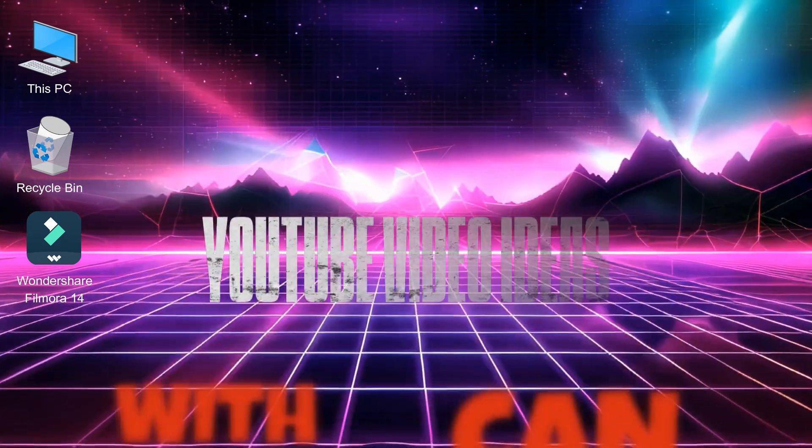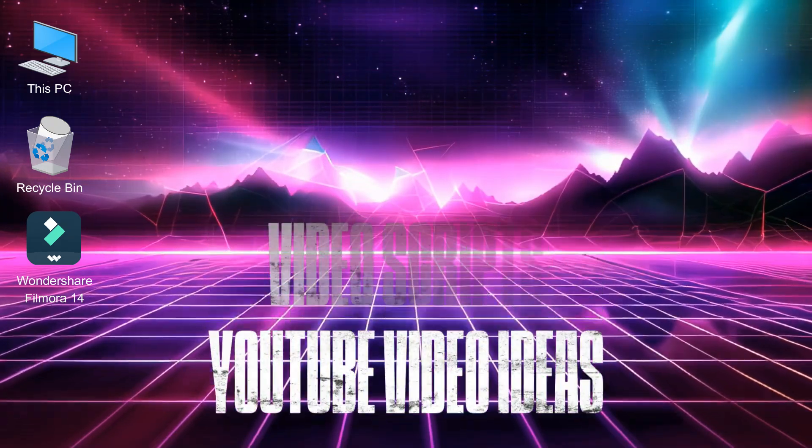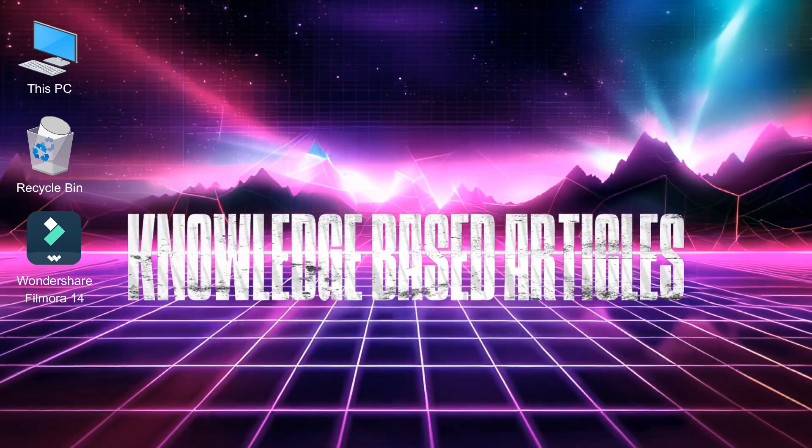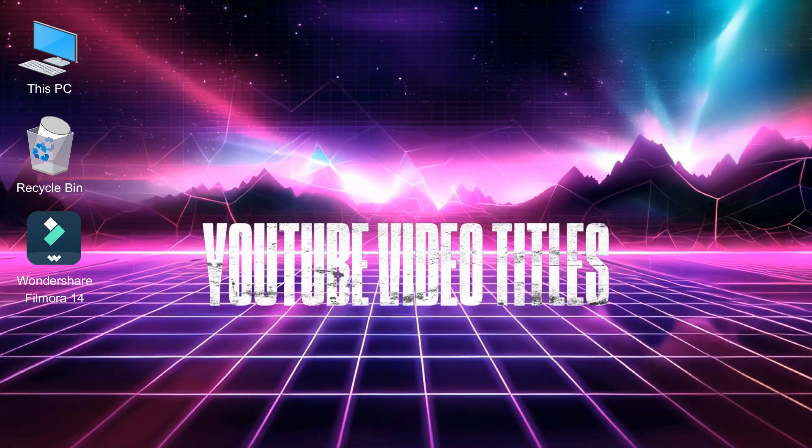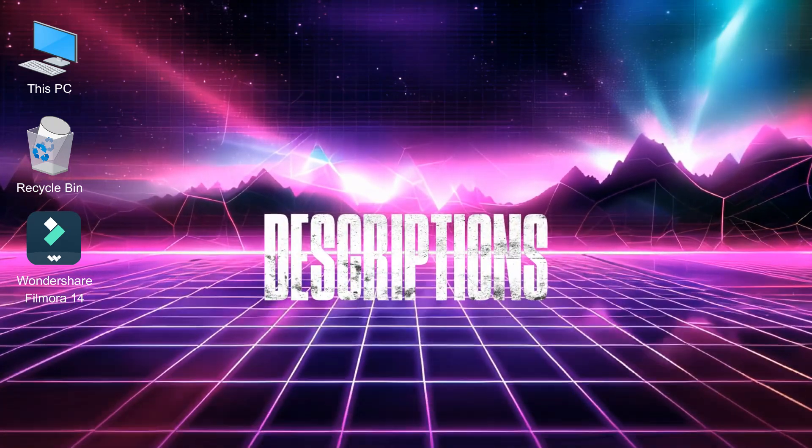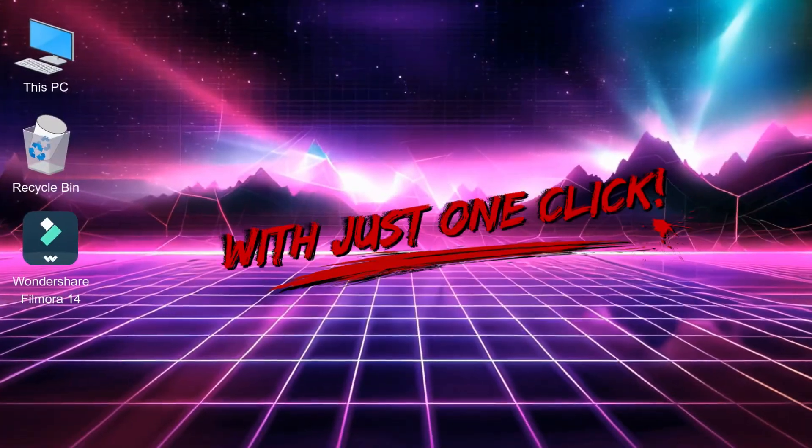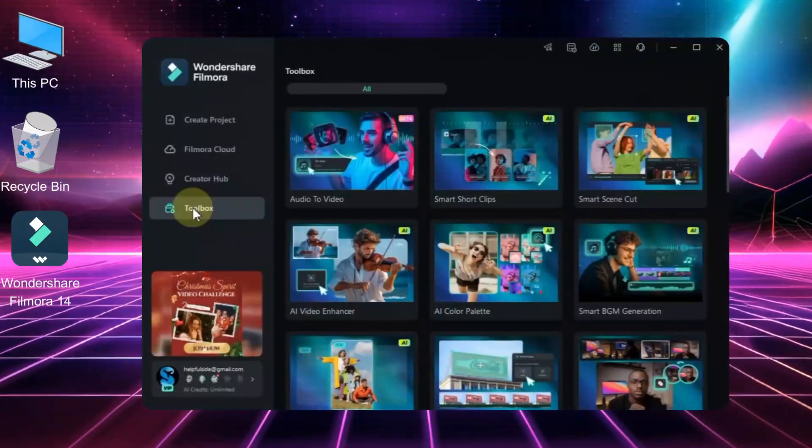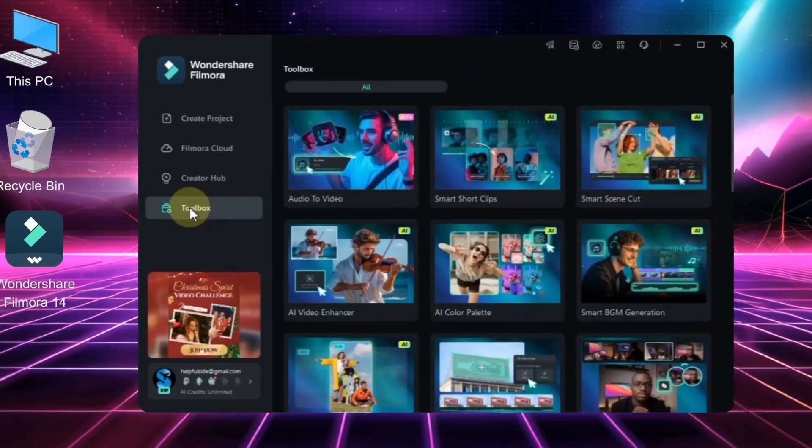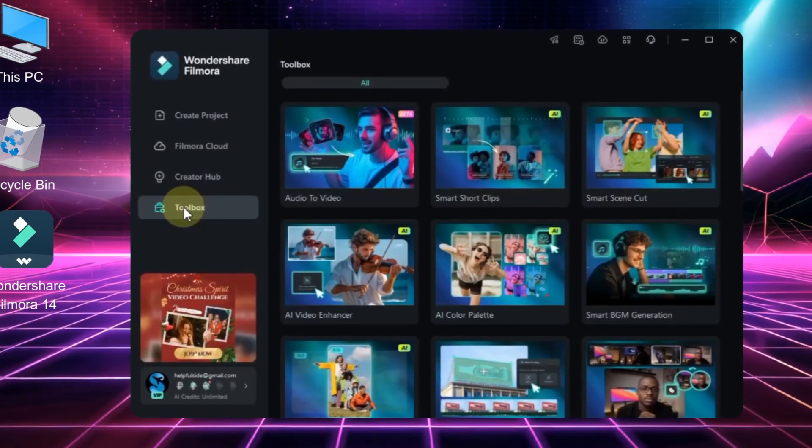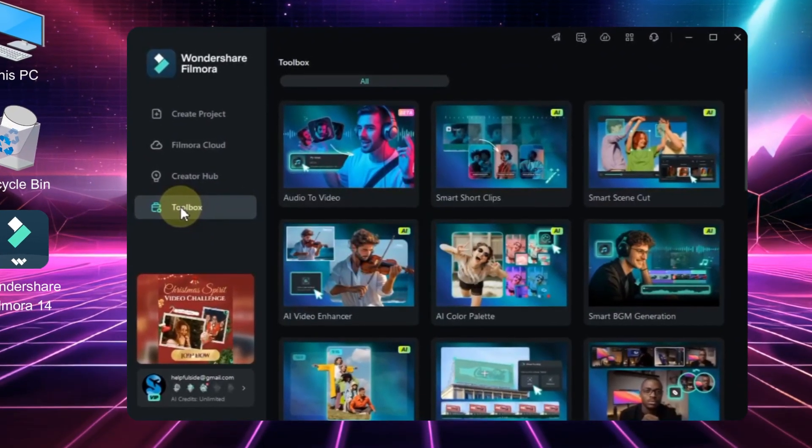You can generate YouTube video ideas, video scripts, knowledge-based articles, video chapter titles, YouTube video titles, and even descriptions all with just one click. Let's dive into this awesome tool. First, open the latest version of Filmora 14.